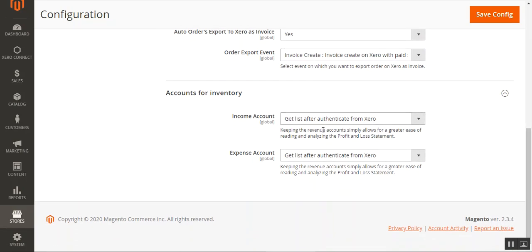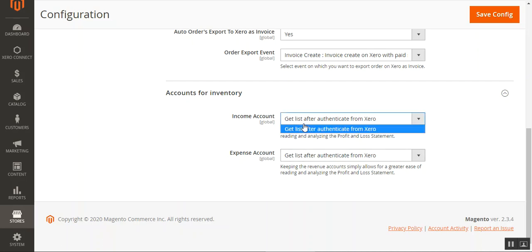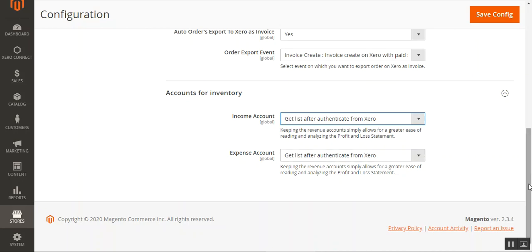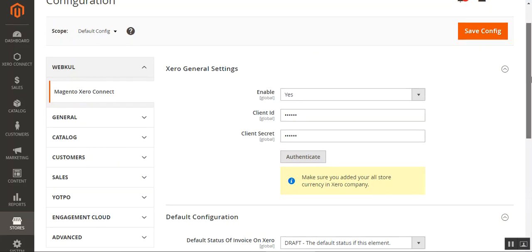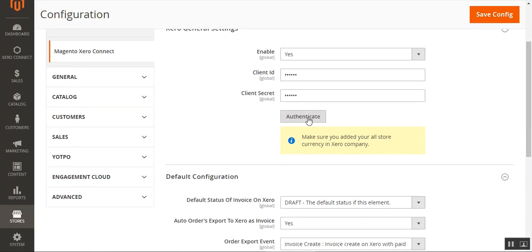Now let's look at accounts for inventory. Here we have options for the income account and the expense account. The admin needs to select the type of income account from the dropdown list, and same for the expense account. Lastly, the admin can tap the save configuration button to save the changes, but first needs to authenticate their Xero account by entering the client ID and client secret.